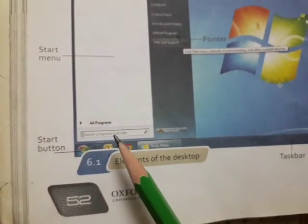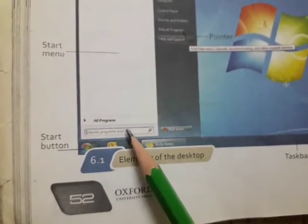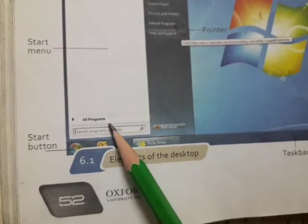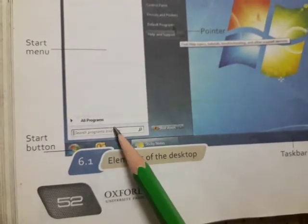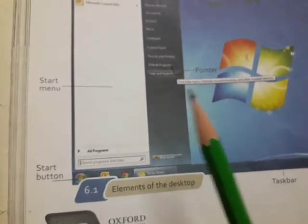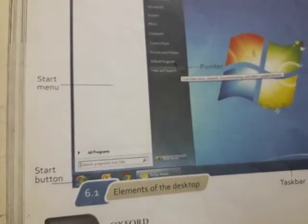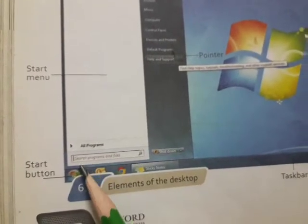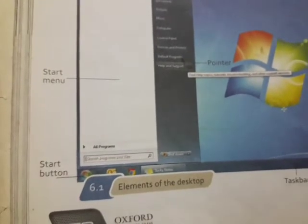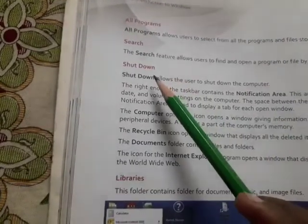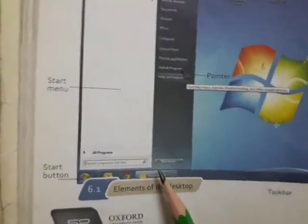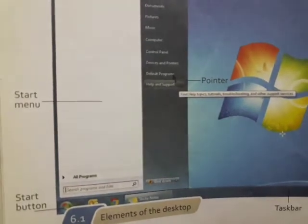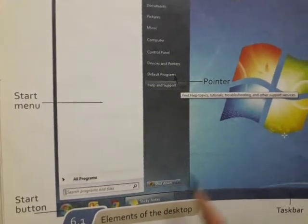You can use the name to select. If you want to find any file or program, you can type its name and the file will appear in front of you on the computer. Then there is the shutdown option, which will also be in this menu. The shutdown option allows the user to shut down the computer. If you want to shut down the computer, click this option.